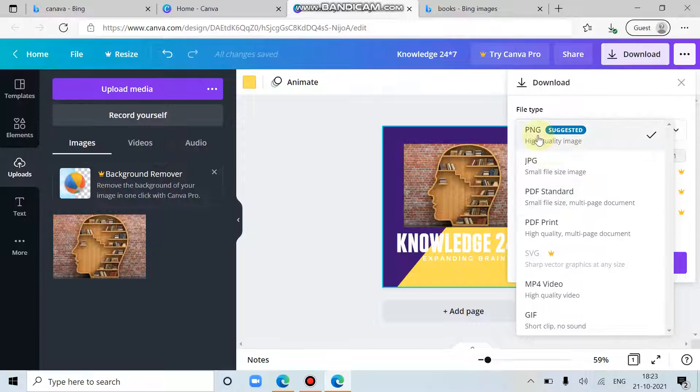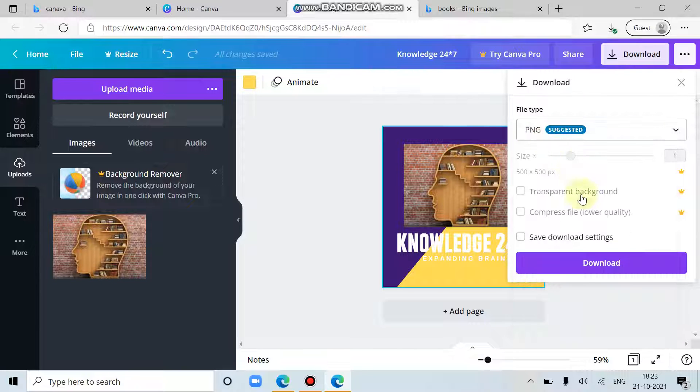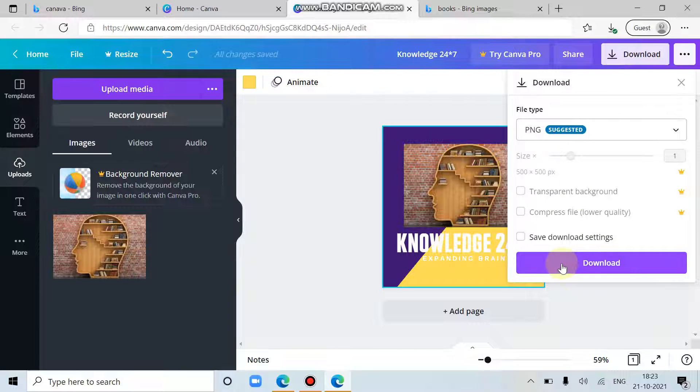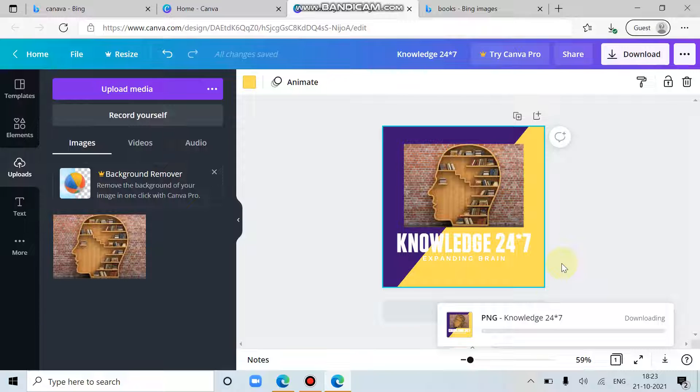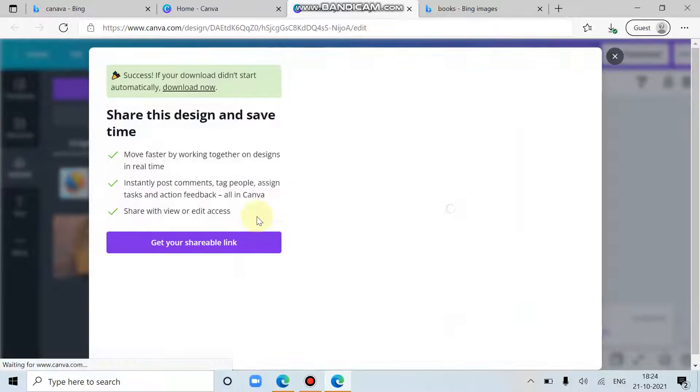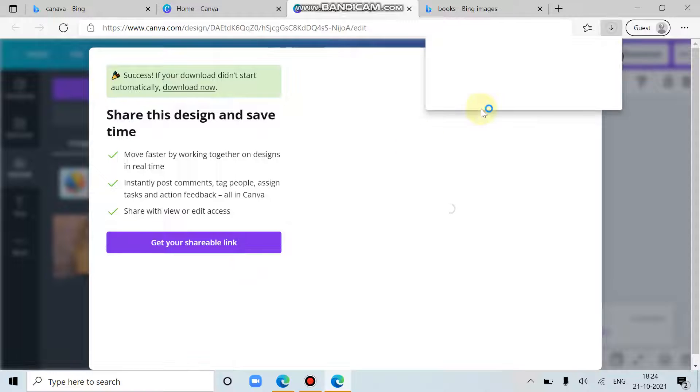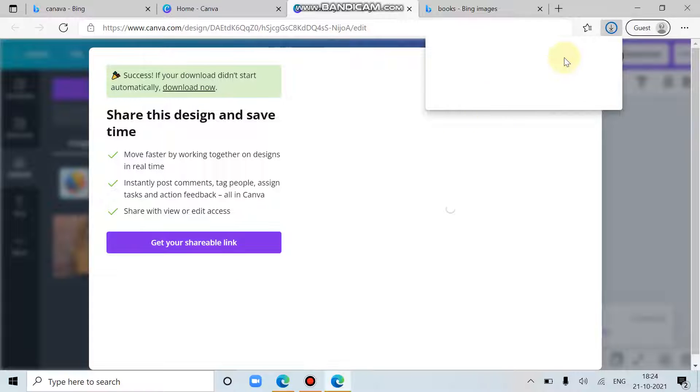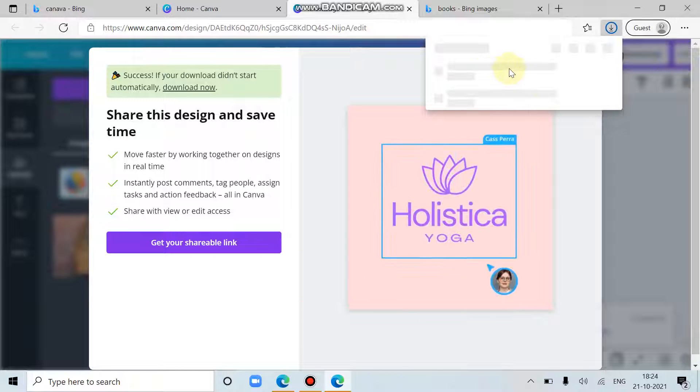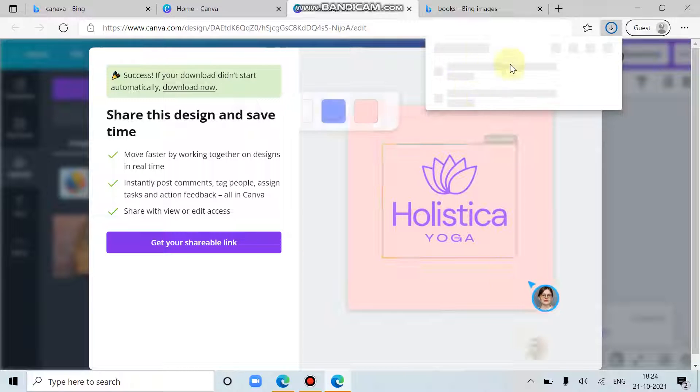So I am downloading it as PNG. Then download. It will start getting uploaded from here. Then now it has started to get downloaded in the system.